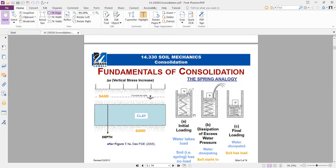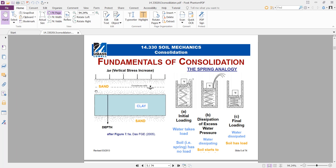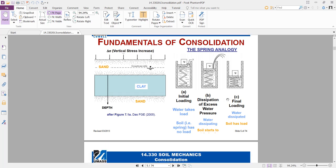This model simulates the problem using a spring analogy where the soil is represented by a spring surrounded by water. If the valve is closed and we apply a load, all the load goes to the water because it's an incompressible material. When we open the valve, the water starts to dissipate and take less load, while the spring takes more load — until all the water dissipates and the soil carries all the load.